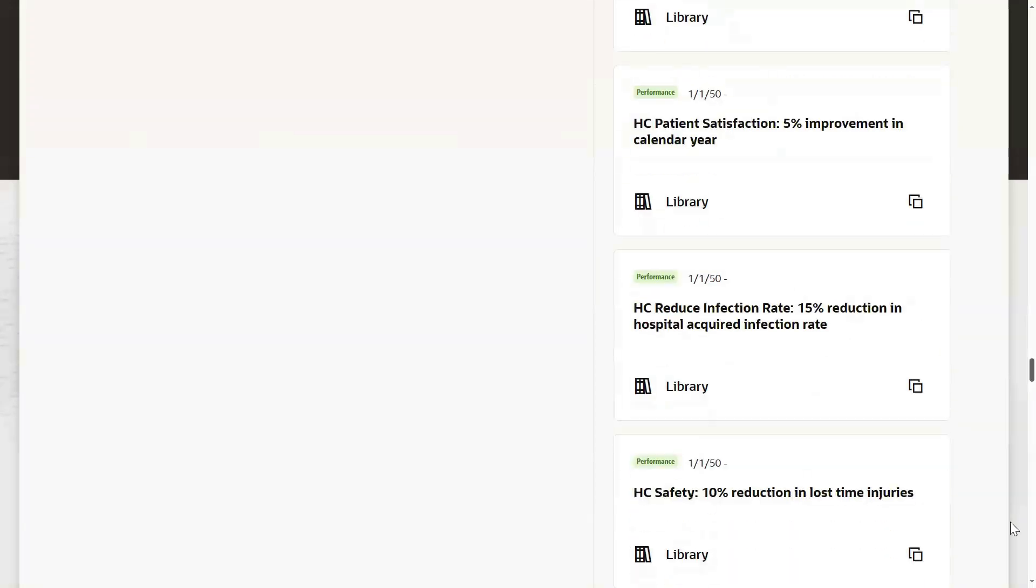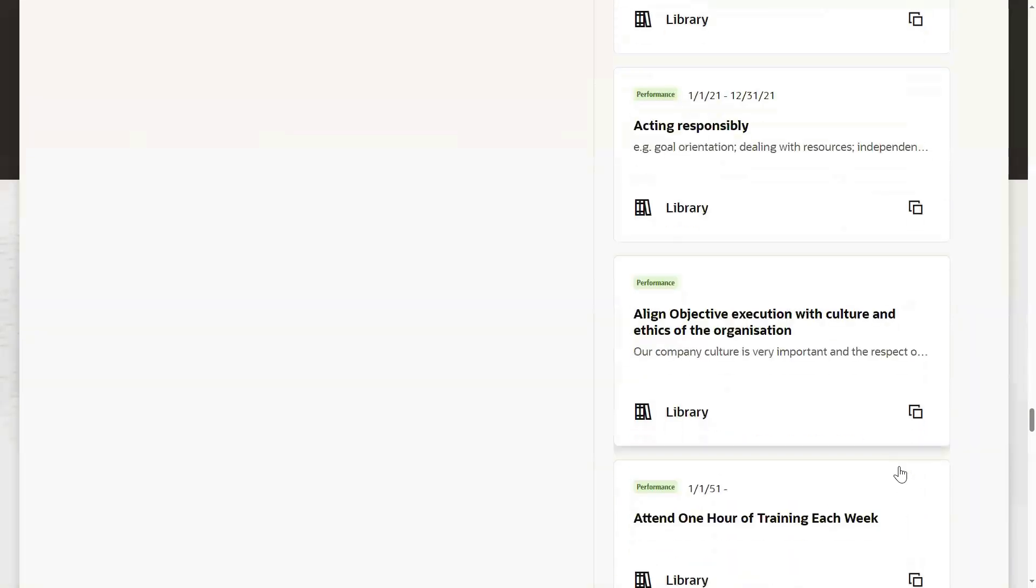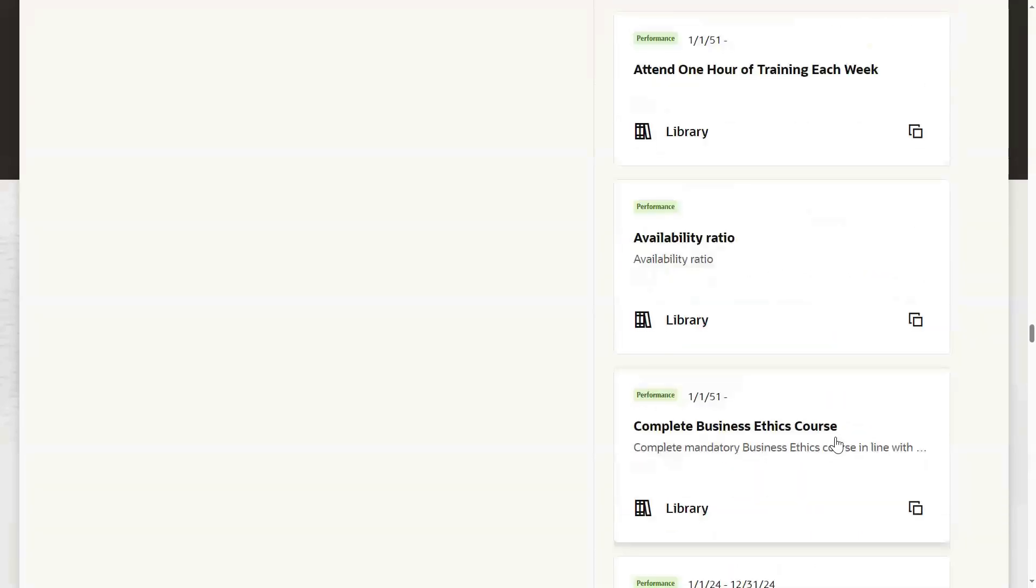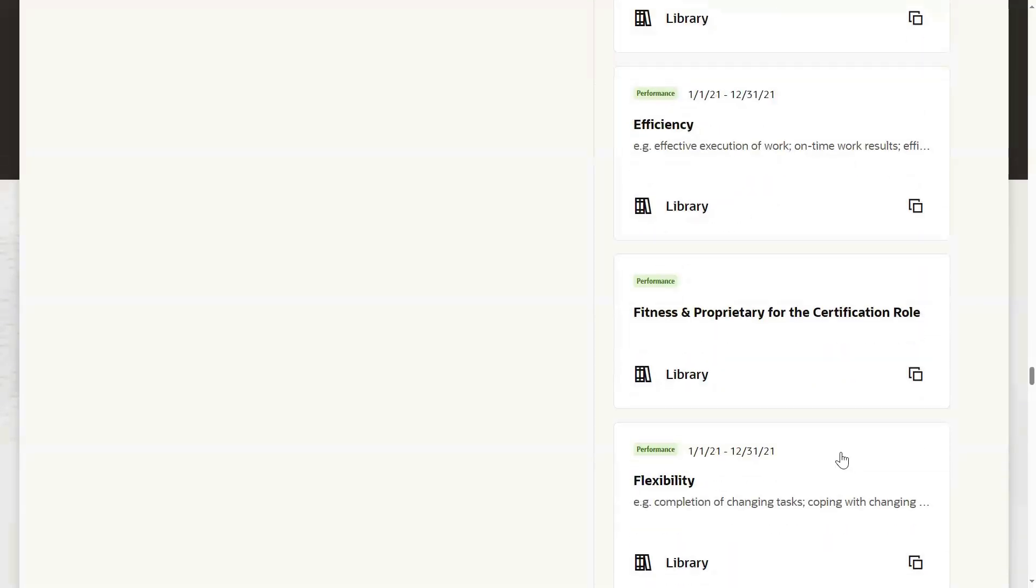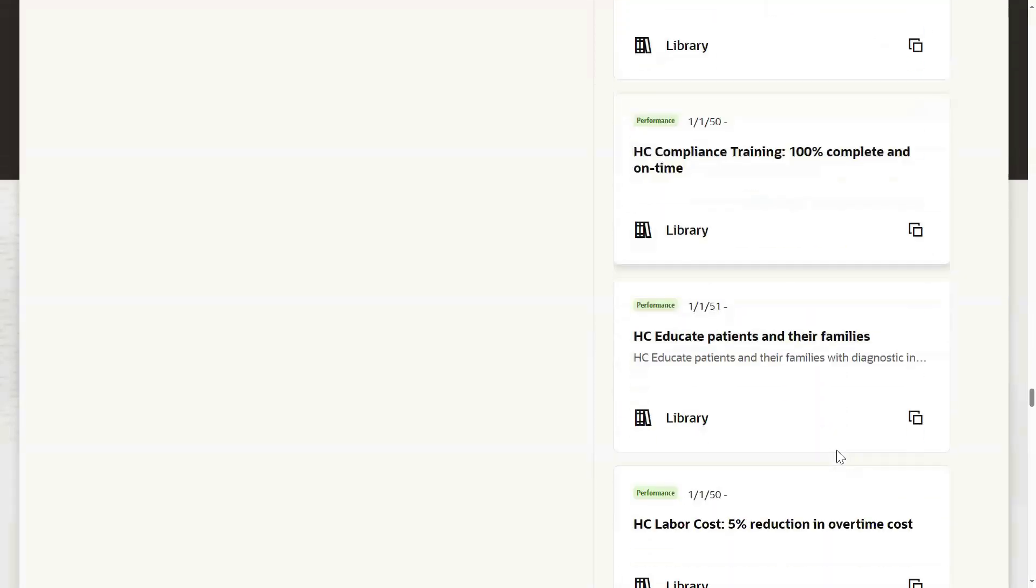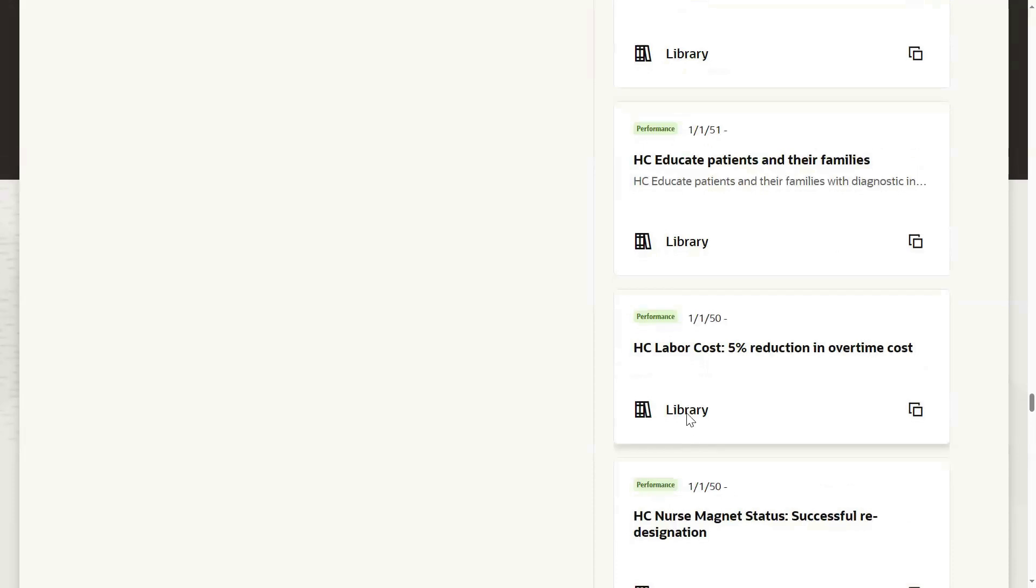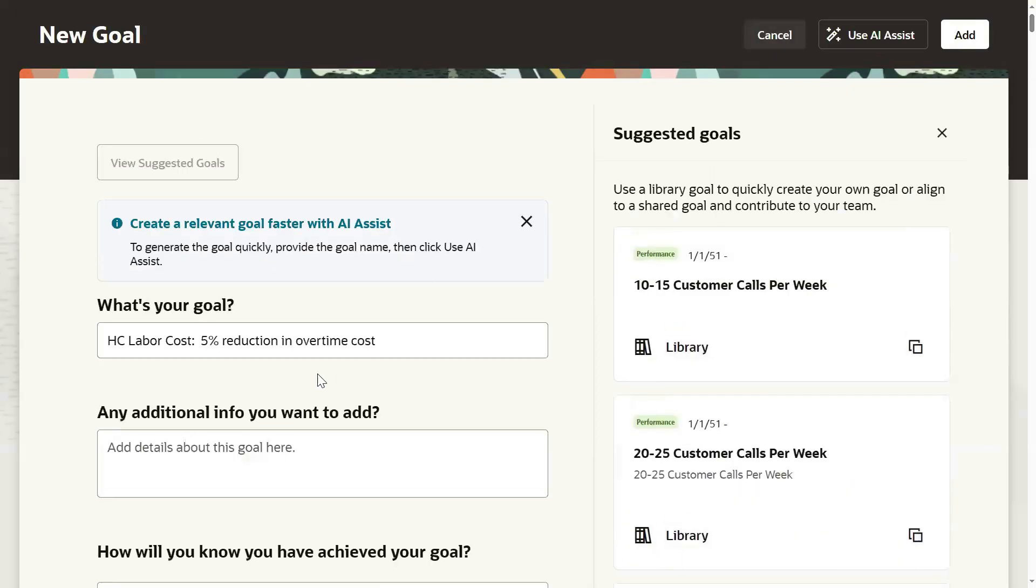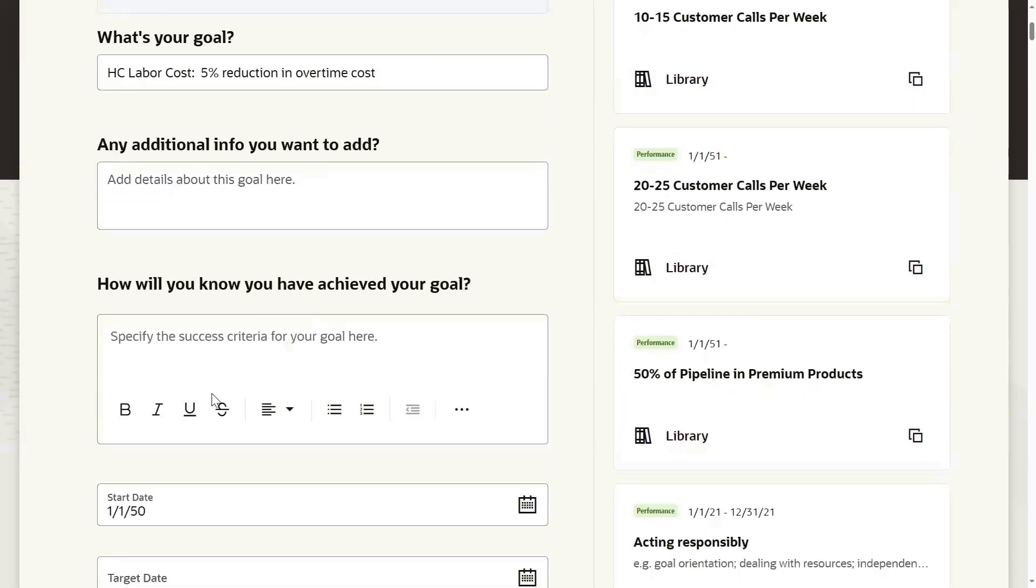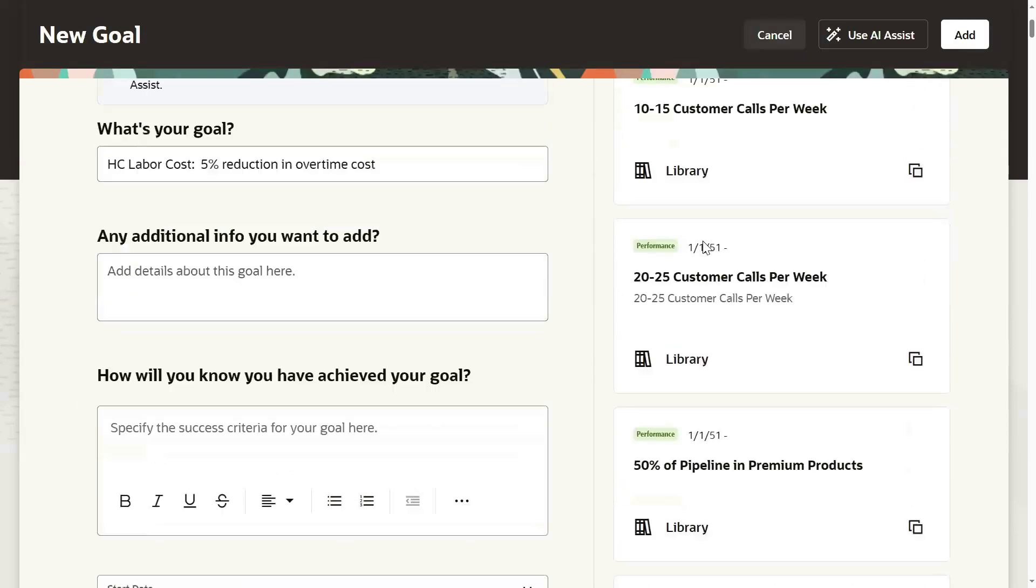All these goals we are getting from the goal library. So whatever goals we have in the library, that we are getting. Depends on the requirement we can choose whatever goal is required. We can go for add copy - whatever the information is there, that will be copied.